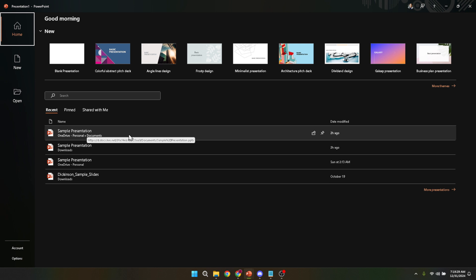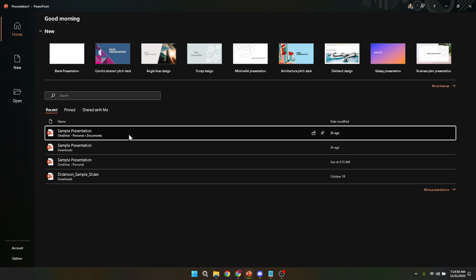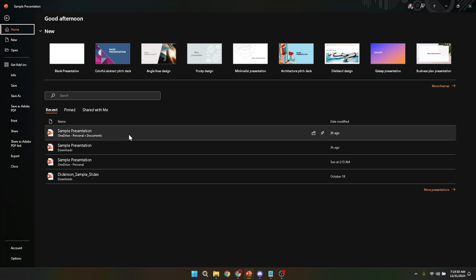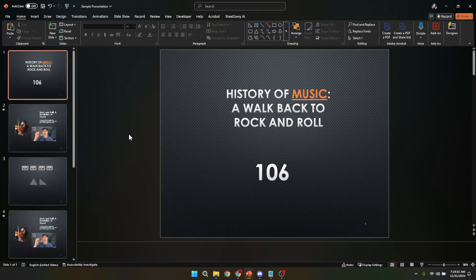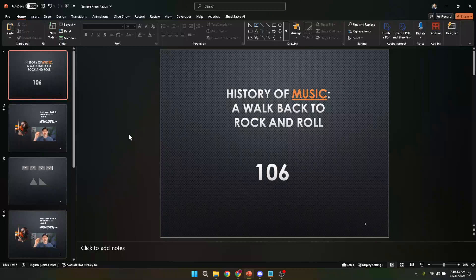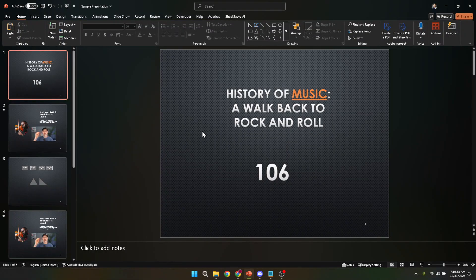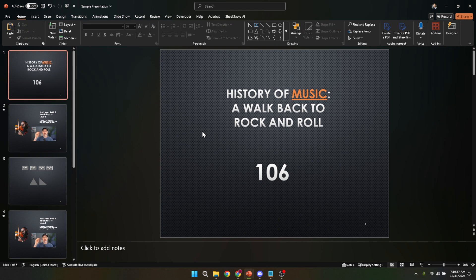And there you have it, a neat walkthrough on accessing PowerPoint on Windows 11. Remember, the key to smoothing out these digital processes lies in familiarizing yourself with the steps and practicing them. Before you know it, opening PowerPoint and jumping straight into your work will feel as natural as breathing.